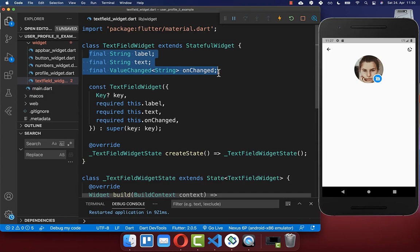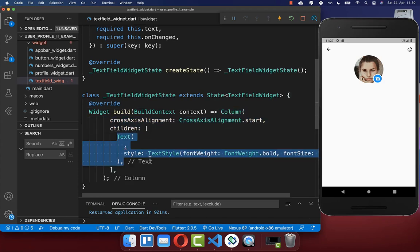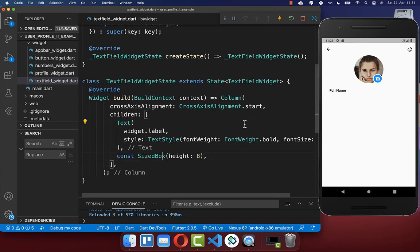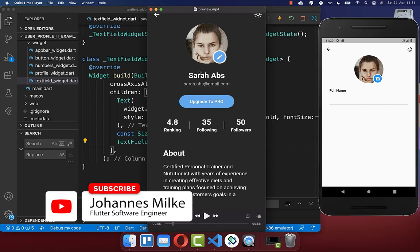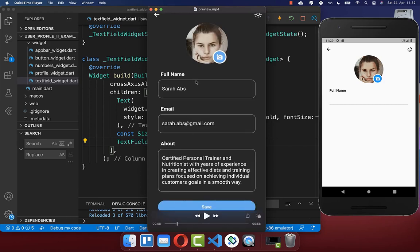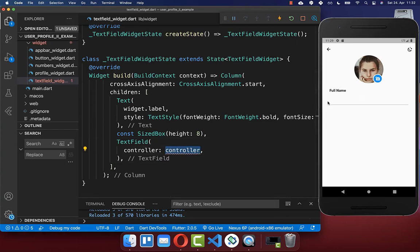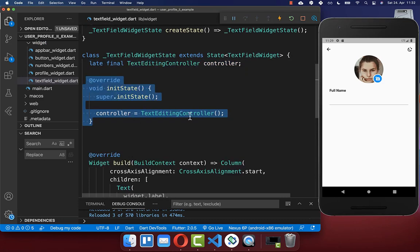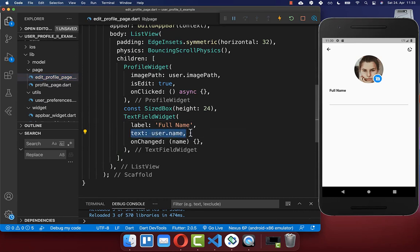We put all the fields inside which we defined before, then go to our build method. Here we create a column to display multiple widgets under each other. The first widget is a text widget where we access our label, which is our header. Under it we create a text field widget. When we navigate from viewing state to editing state, we want to take the username displayed in the viewing state and display it within our text field. To achieve this we create a controller within our text field, which controls the value inside. We initialize a text editing controller in our state, setting the initial state to the widget text — which is simply the username we initially put inside.